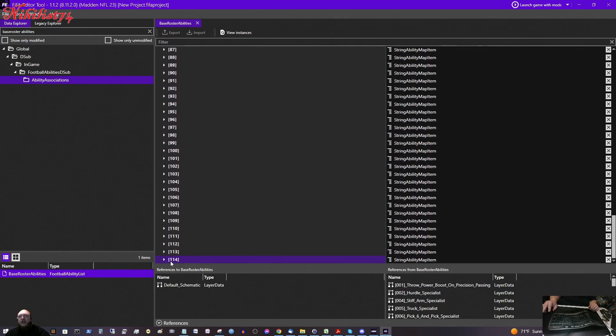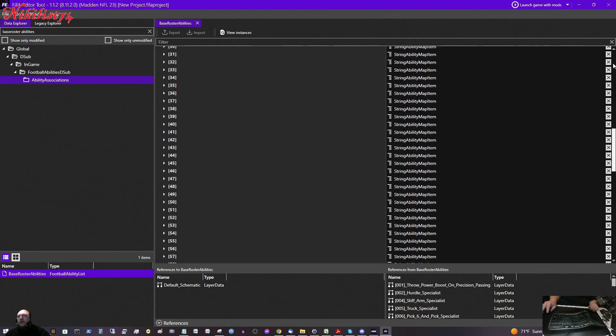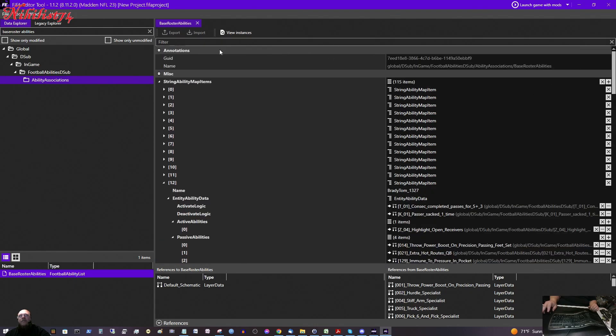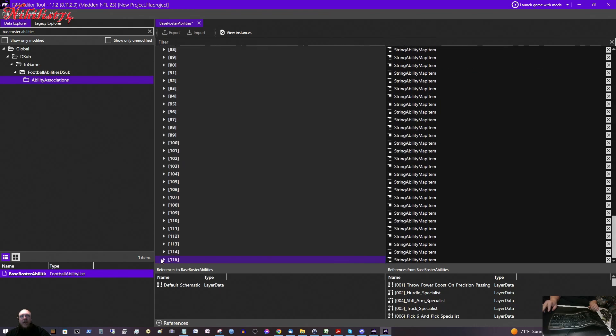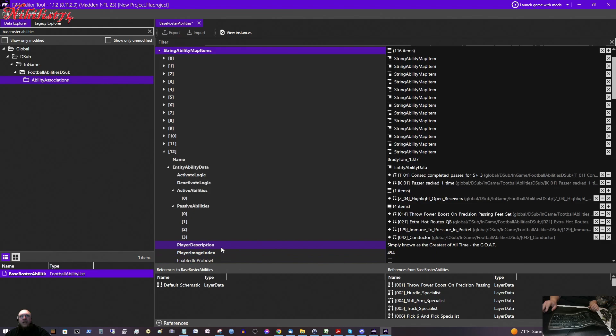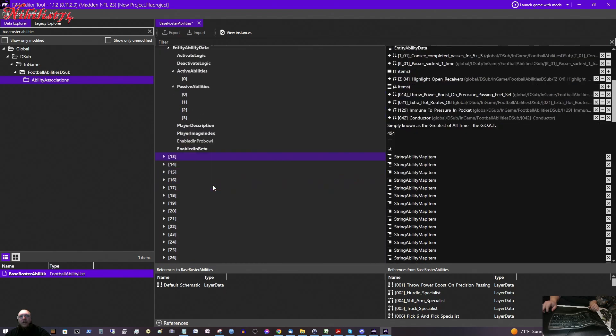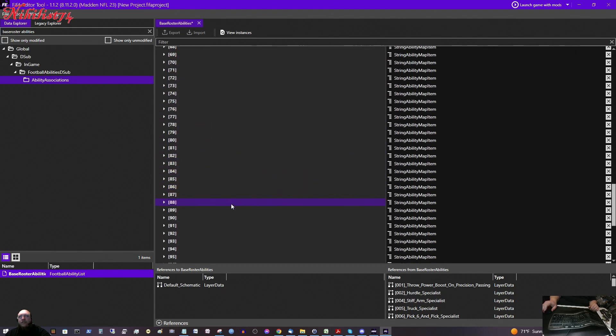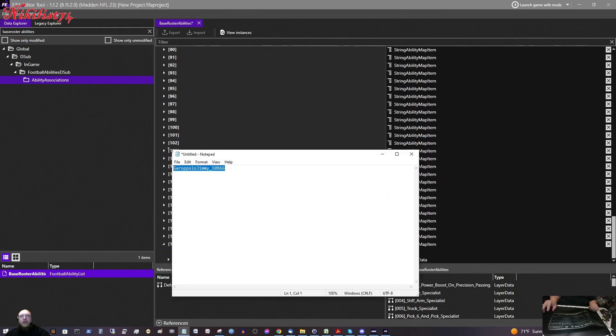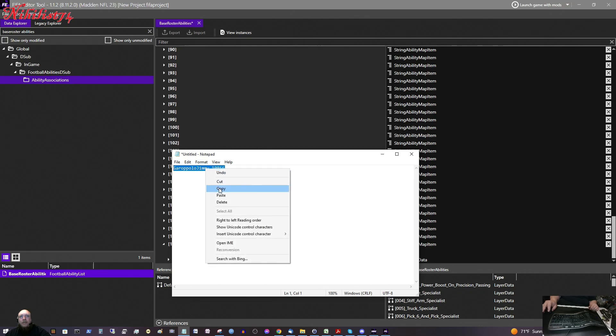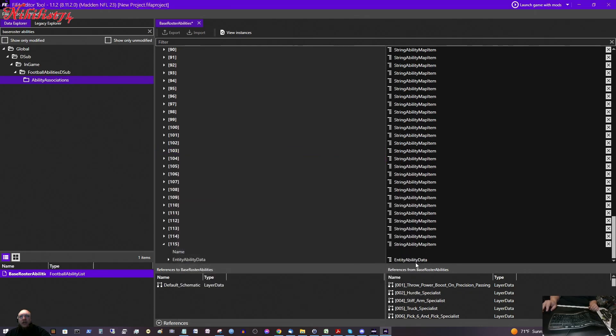Right now they say there are 114 players on here. So, I am going to scroll all the way to the top. And for String Ability Map Items, 115 items, I am going to click on the plus. And then if I scroll all the way down, they added 115. So there is no information in here. So, for name, I want to copy my Garoppolo Jimmy Underscore 10866. And you just copy it like any kind of text. And then you click here next to his name and just paste it in. You can right click and paste it in, or you can go control V, whatever you need to do.